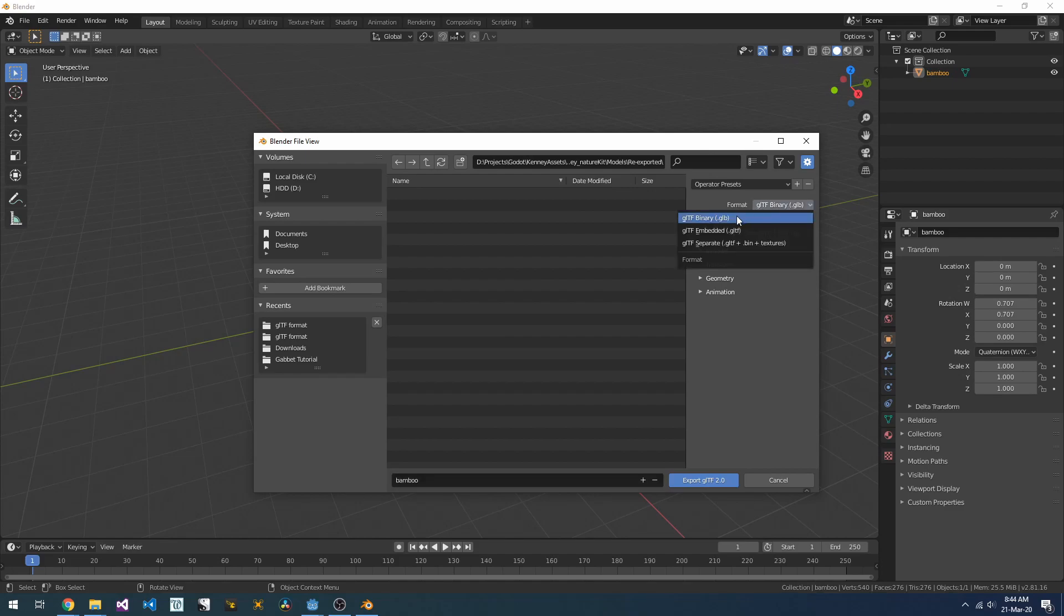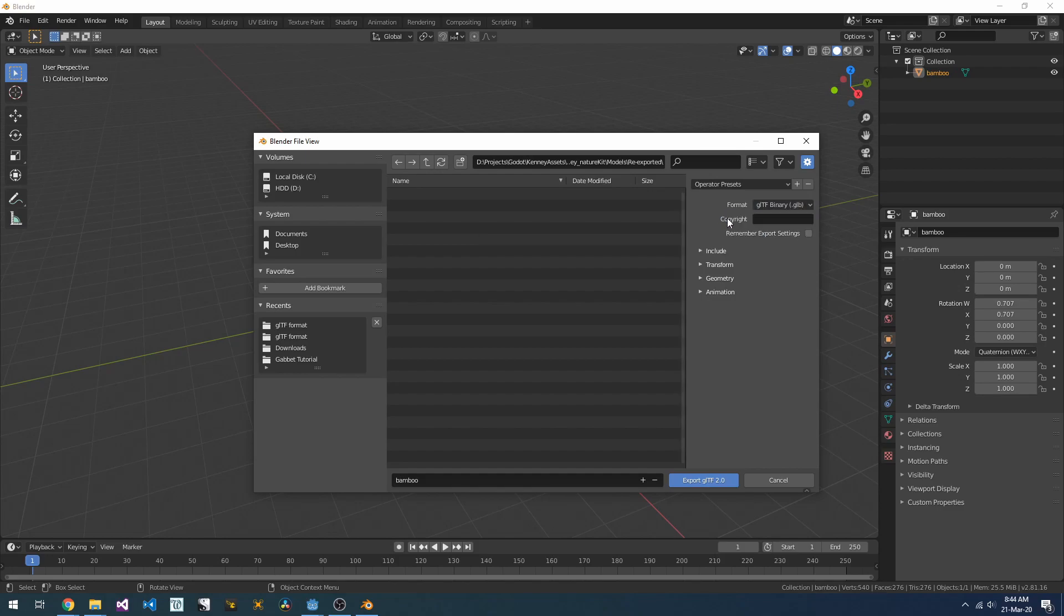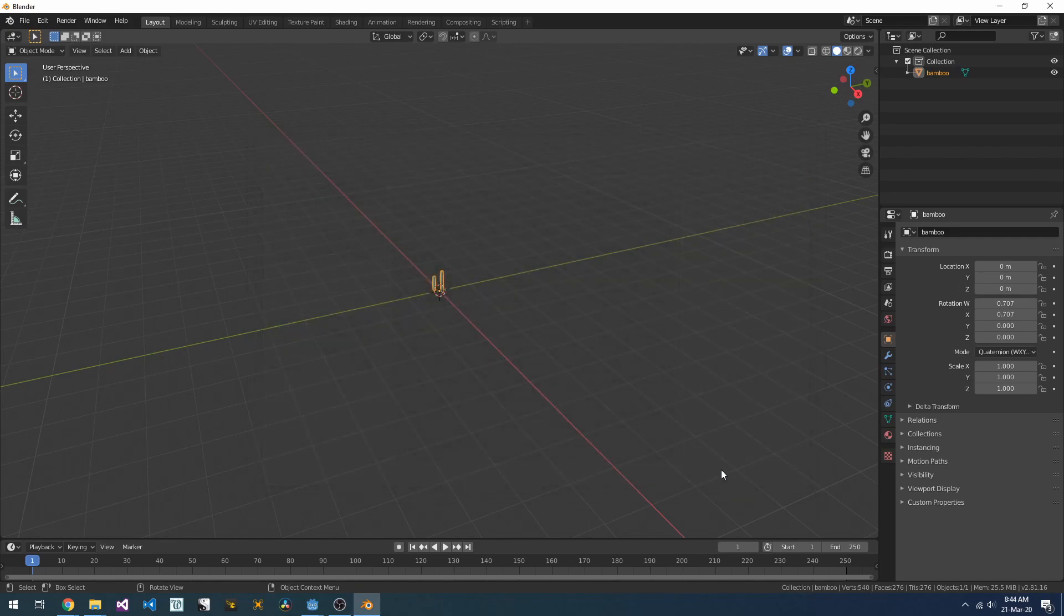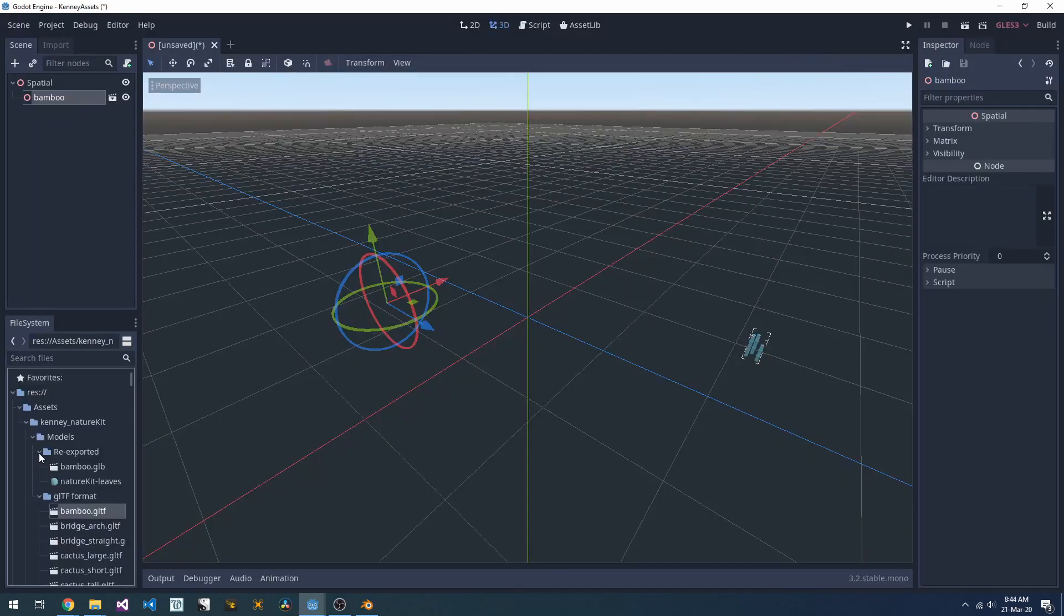Note that in the exporter here, we've got three different types of file format that we can use. According to Godot's documentation, the binary format is the best performance, so that's what we're going to go with.